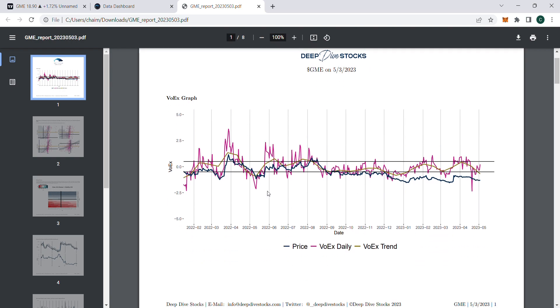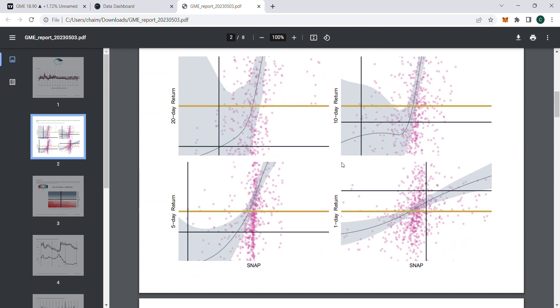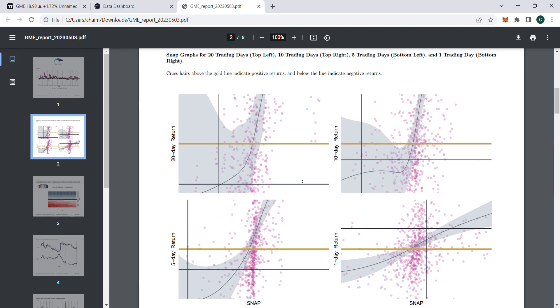The bottom is called propagation. When VOEX moves into propagation, that's usually pretty bearish. Looking at snap graphs, one day is predicting bullish, the rest aren't, but not so important.